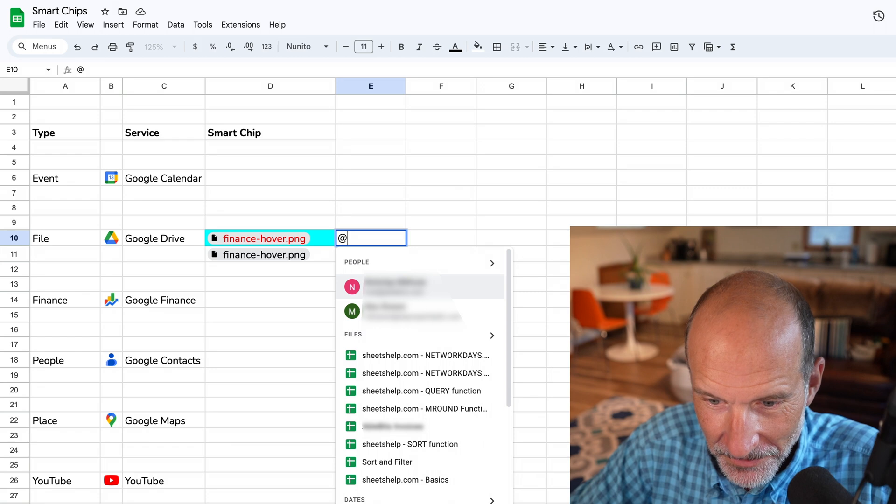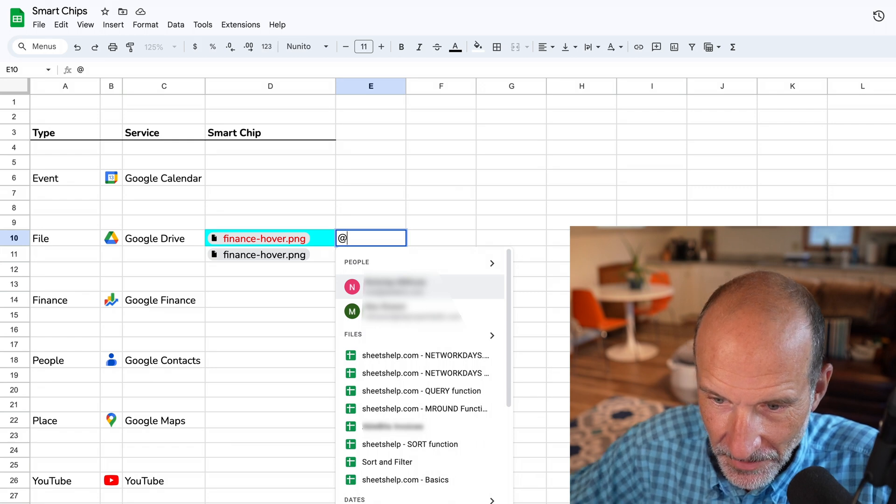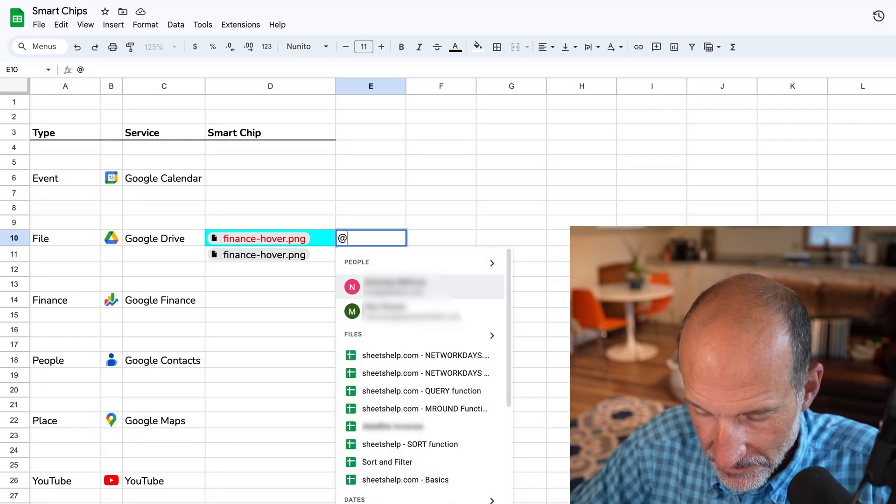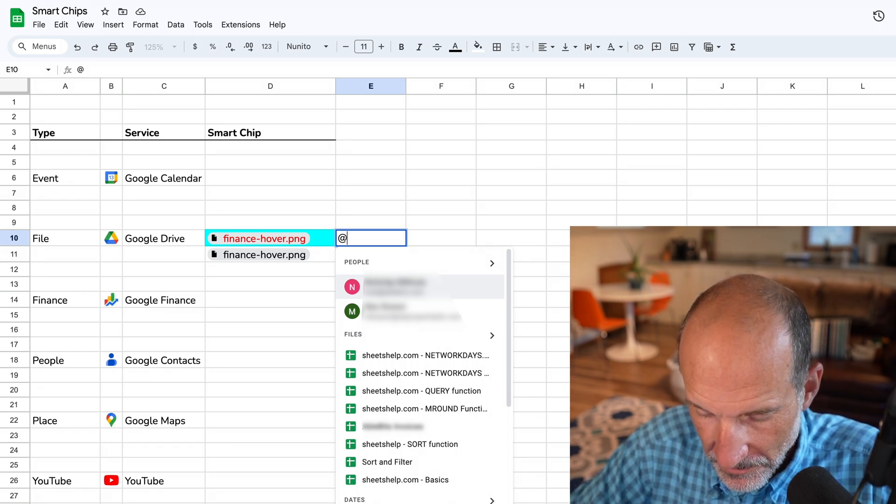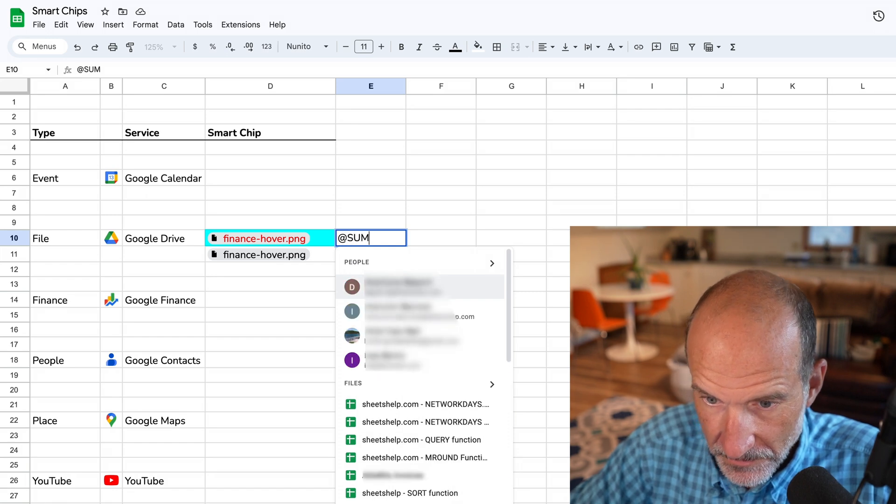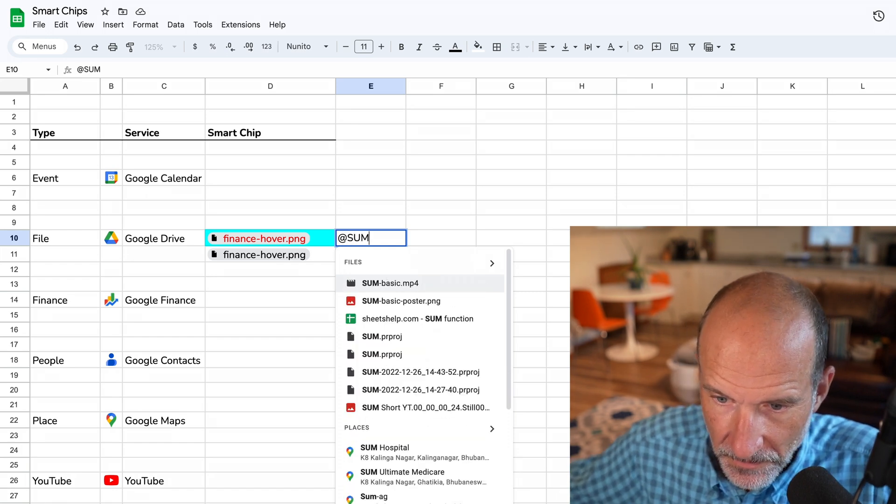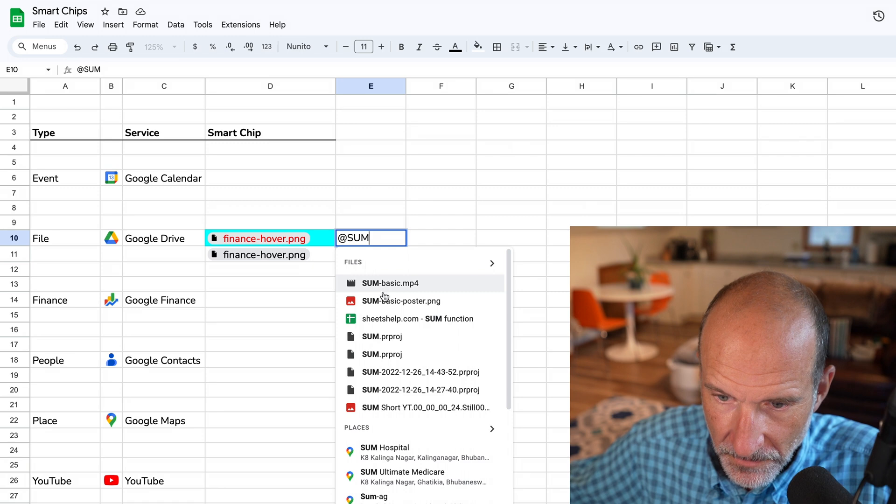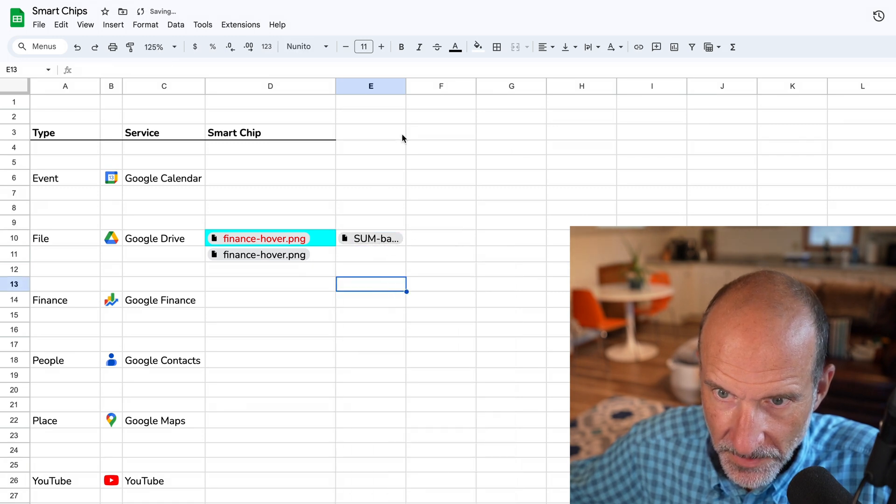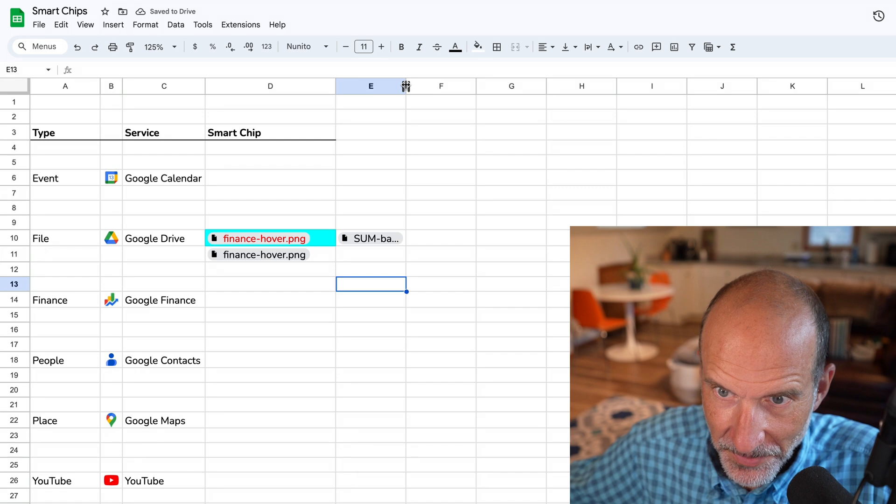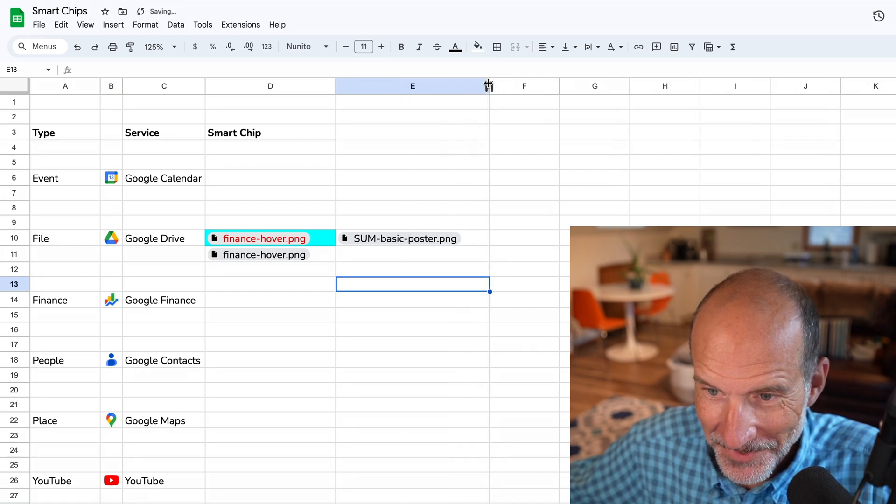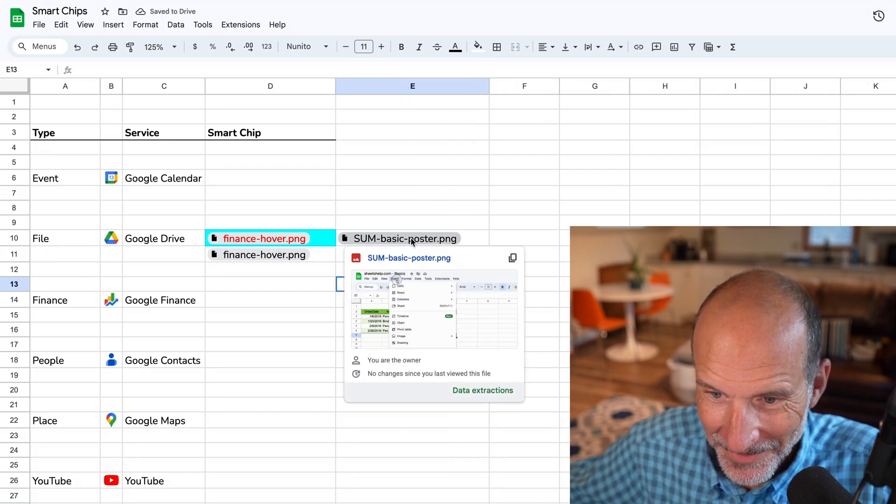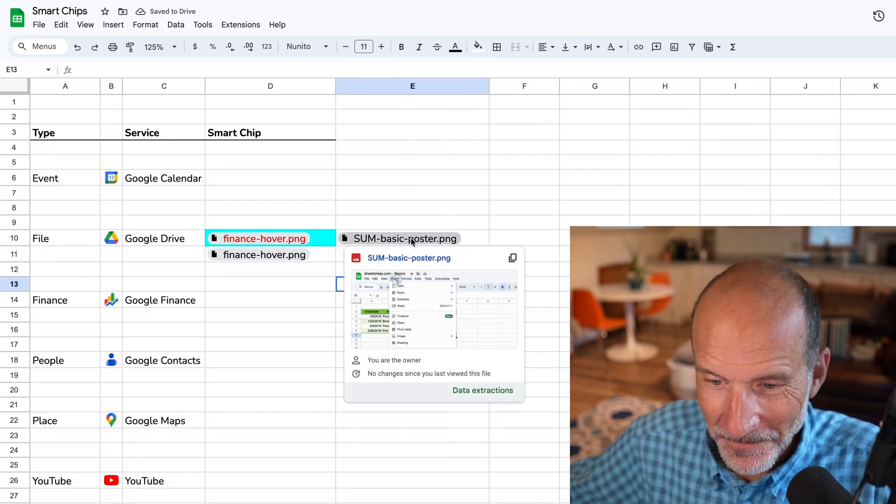Let me put in another type of file chip. Alright. This is another type of file that's not a picture of another smart chip, so it's not weird. Okay. There we go.